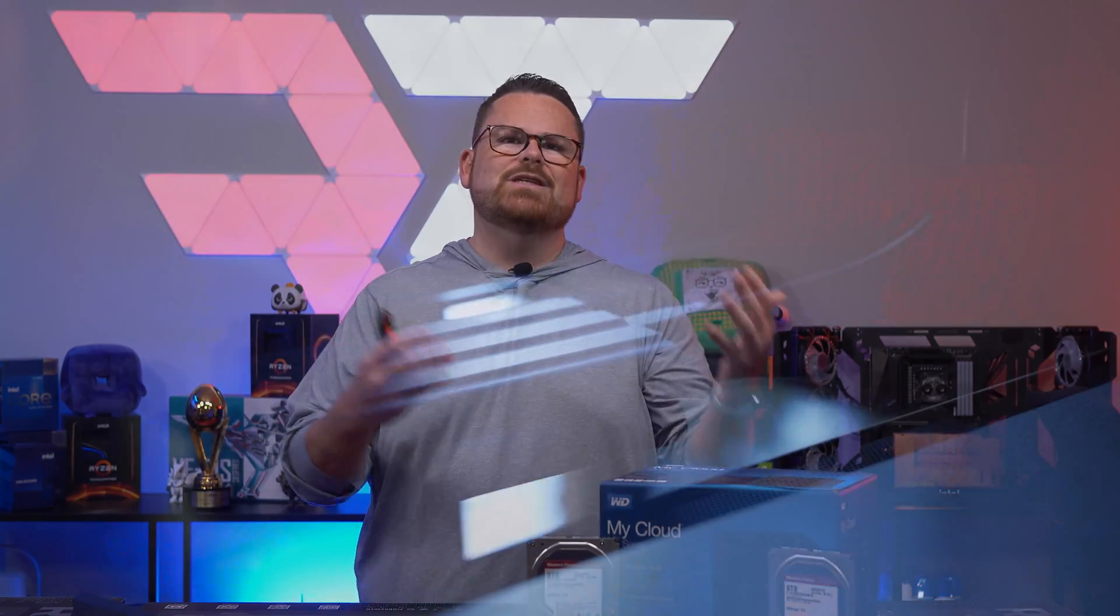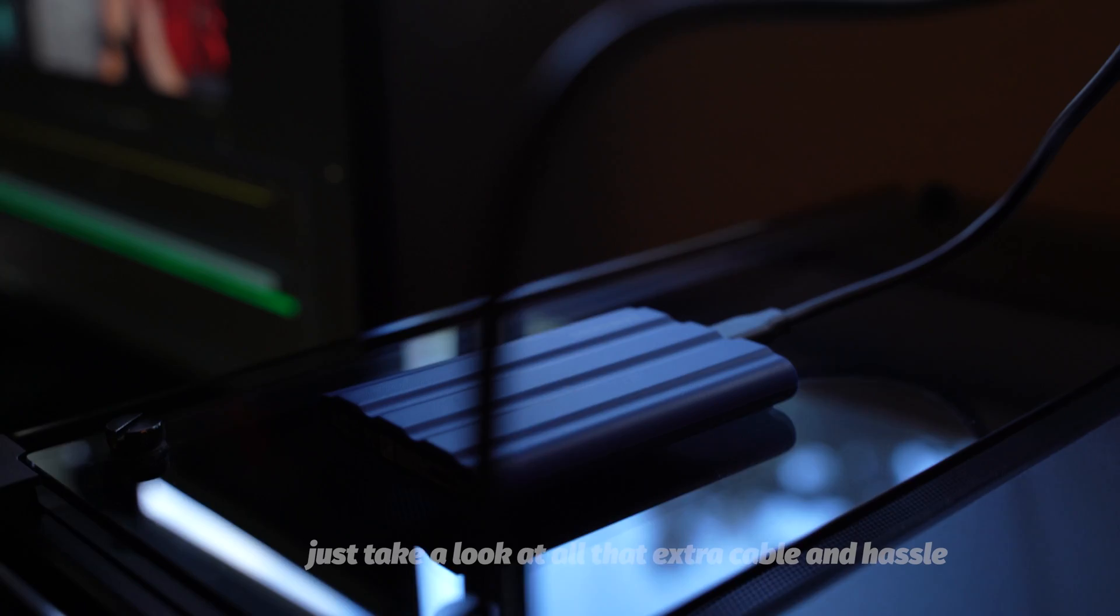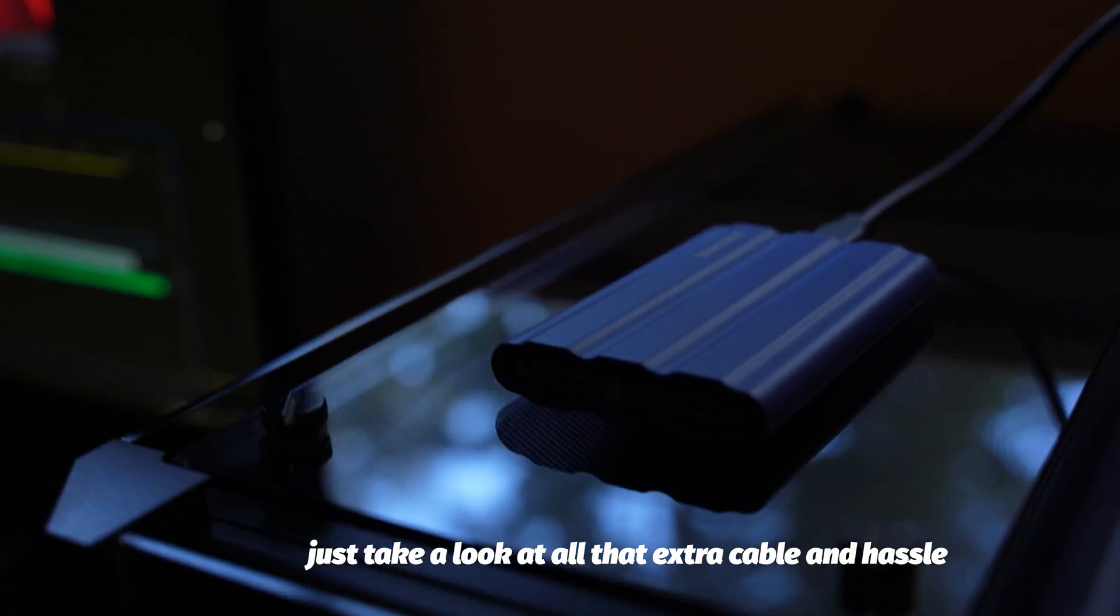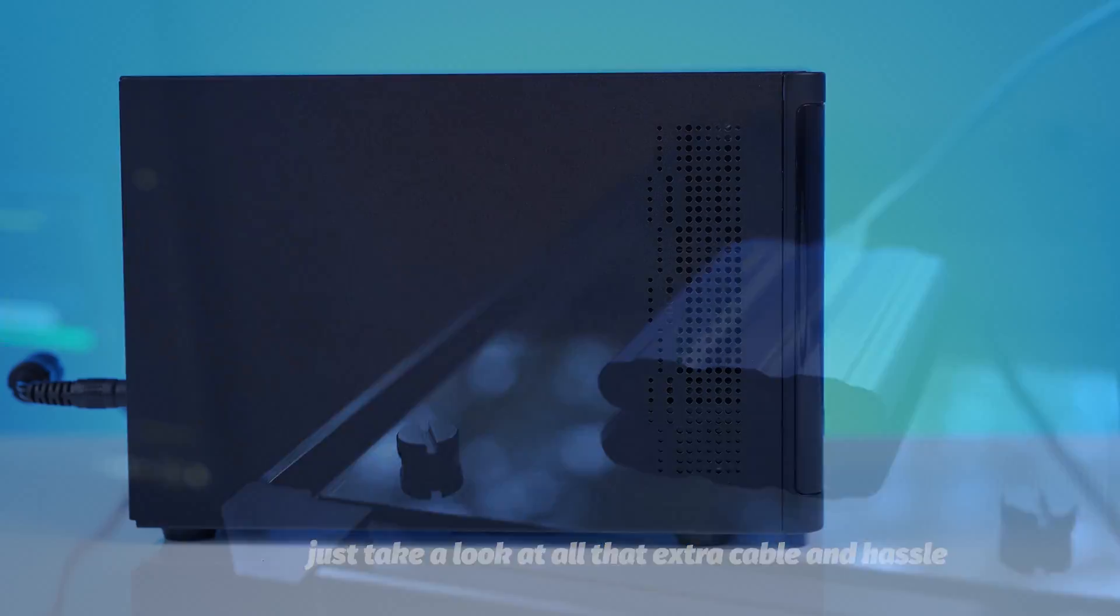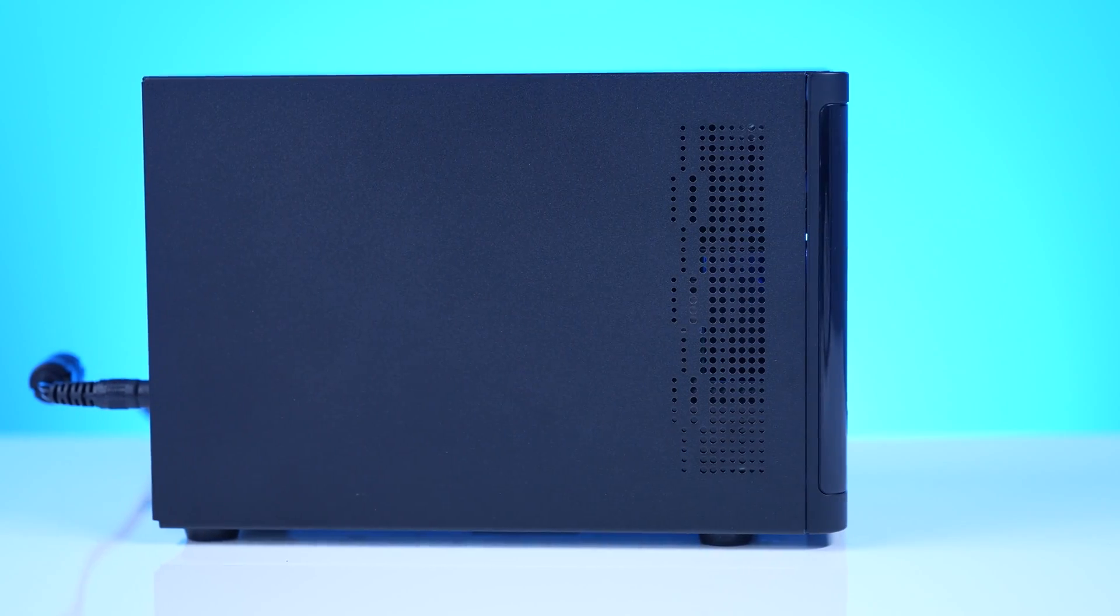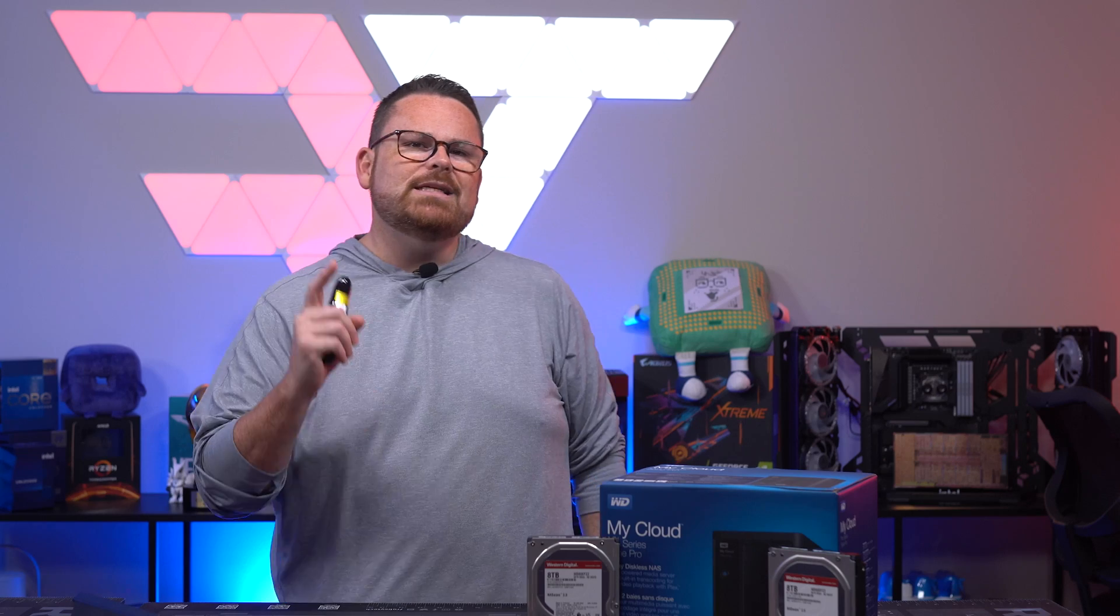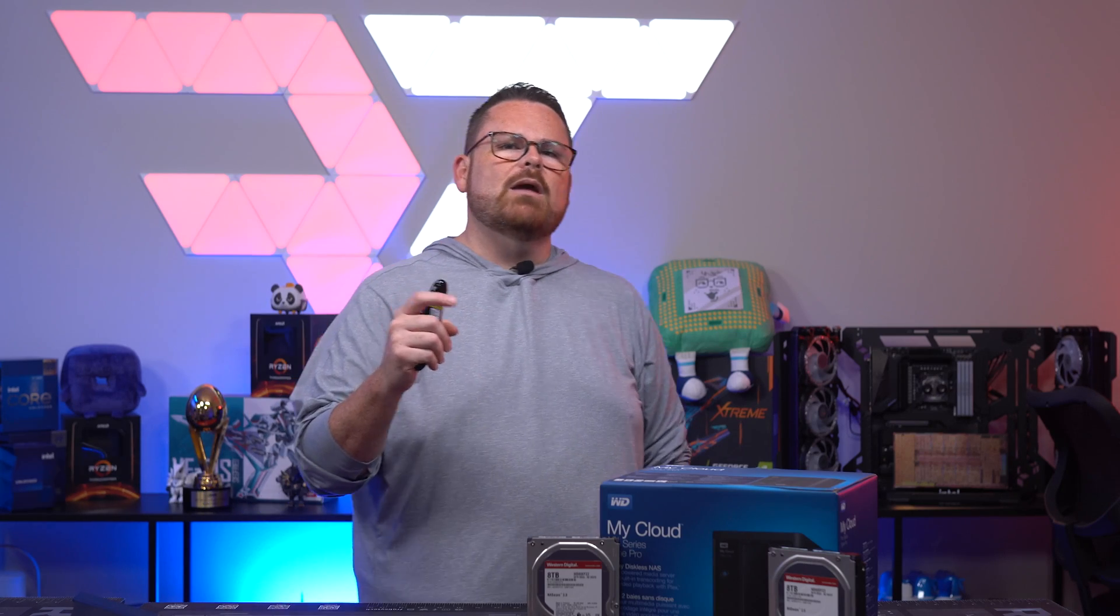And unlike a lot of the portable hard drives that you plug into, like say for instance your PC, these directly attach to your network and have to be a part of your network. Now today we're going to be talking about a classic, and that's the Western Digital MyCloud Pro Series PR2100.